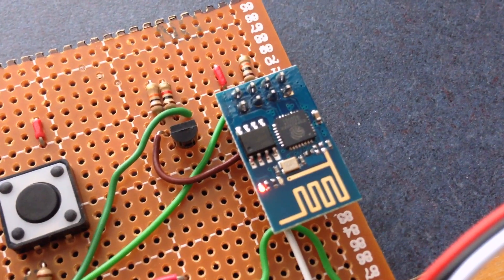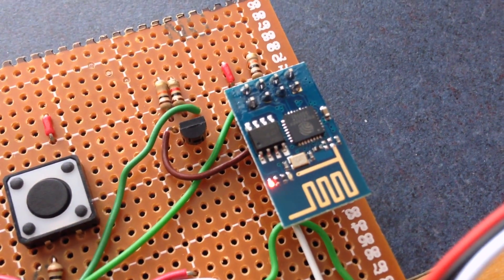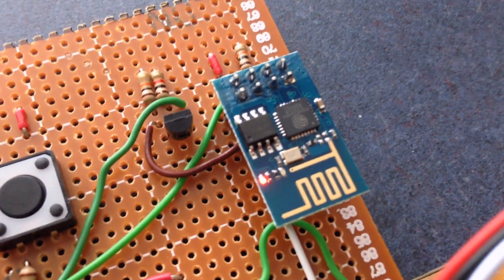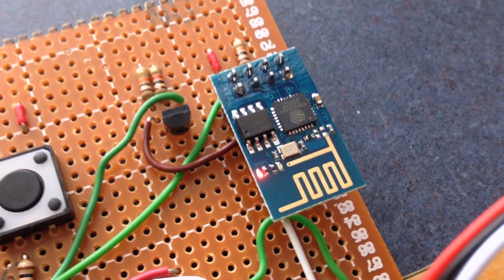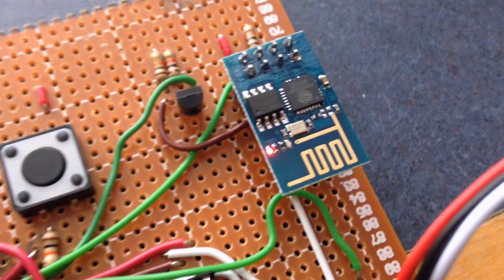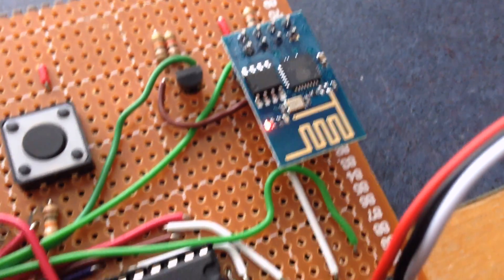Next, we've got the ESP with its level-shifting transistor beside it, because it needs 3.3 volts on its receive line, and the Arduino is spitting out 5.